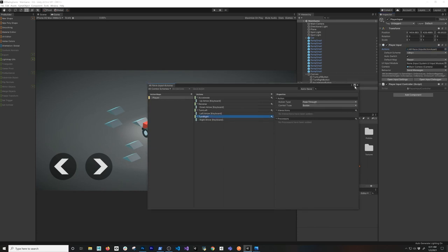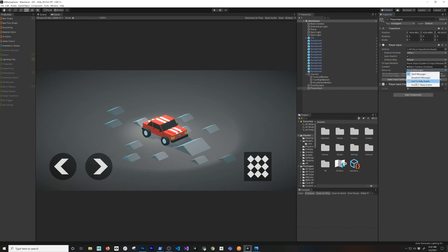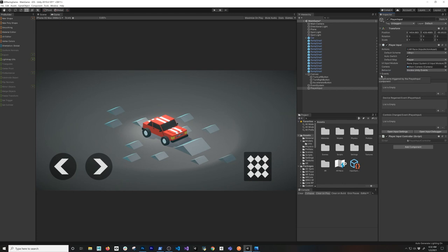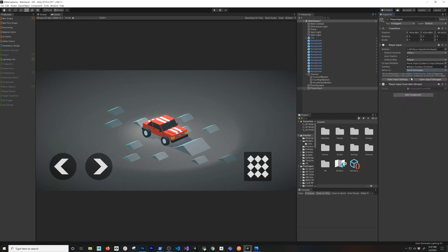This is going to be like magic - because now if you look in here, it says OnControlsChange, which is part of the player input, but we also have OnReverse and OnAccelerate because we're using Send Messages to generate those. If you change this to 'Invoke Unity Events', you can also see those listed there - player, accelerate - and you can bind them through there as well. But I'm going to use Send Messages - that's actually how I prepared this tutorial.